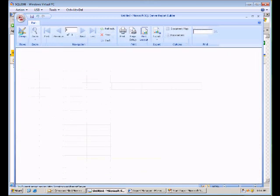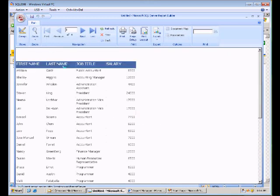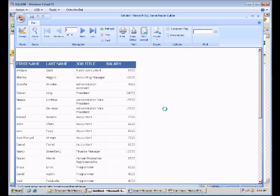So let's go ahead and execute the report, and it brings back our data. So that is essentially how you can use report manager and report builder to go out to an Oracle 11g database and create a report. Thank you.